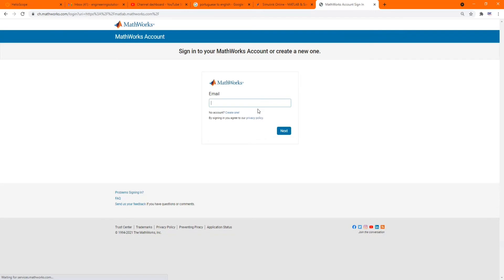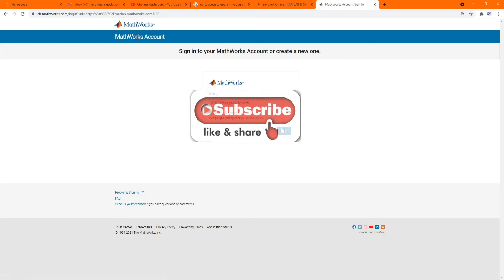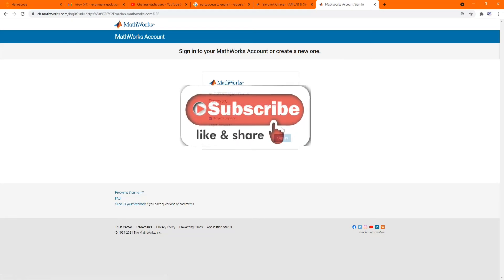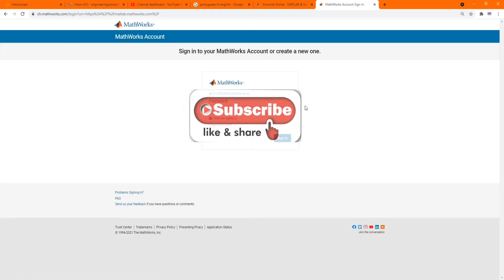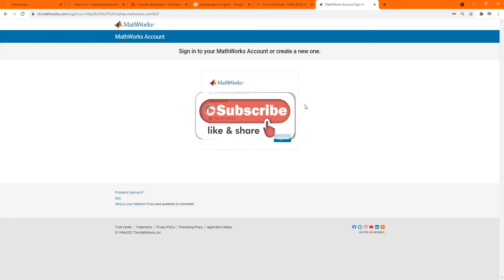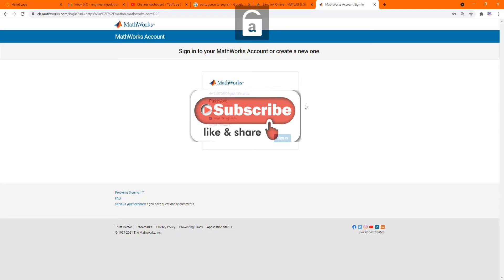Sign in. There you put your MATLAB details. I'm putting my details, my MATLAB email and the password.